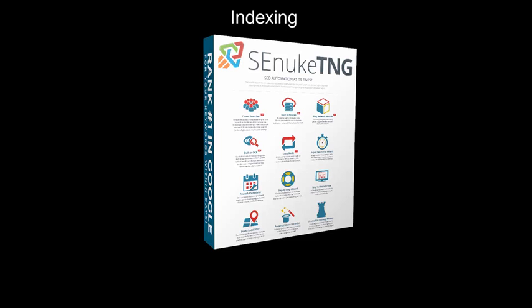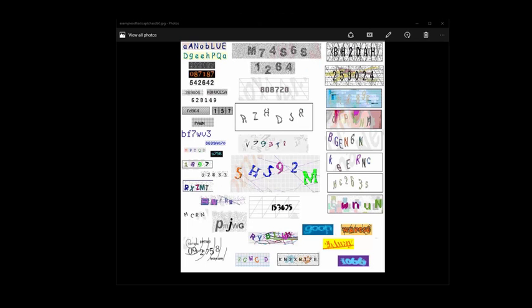CAPTCHA stands for Completely Automated Public Turing test to tell Computers and Humans Apart. It's basically a way that a website can check to see if you're a person or a bot. SE Nuke is classed as a bot because it automates putting in articles and links onto websites — a bot being not a real person.